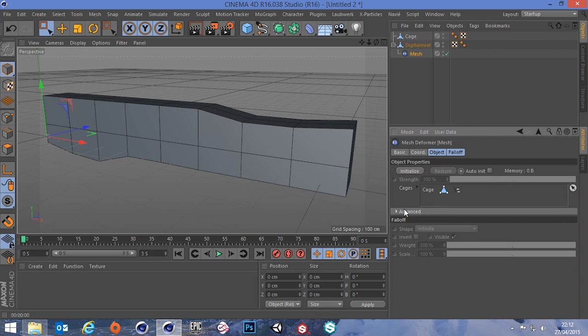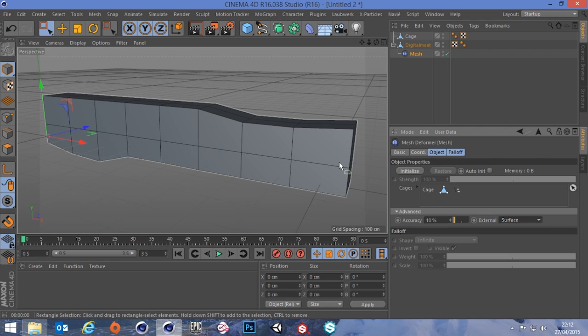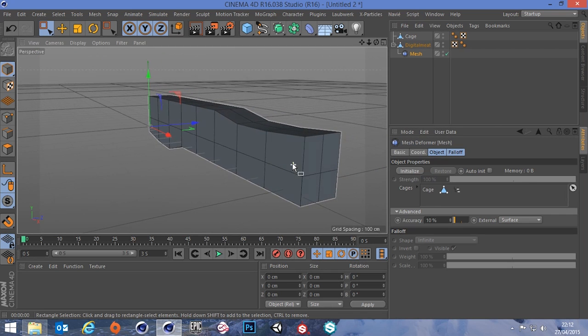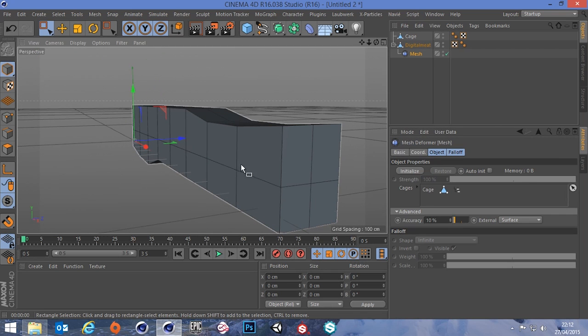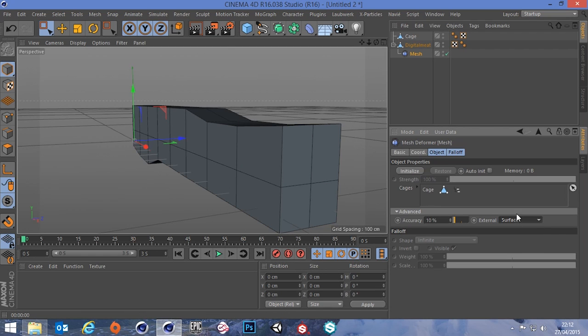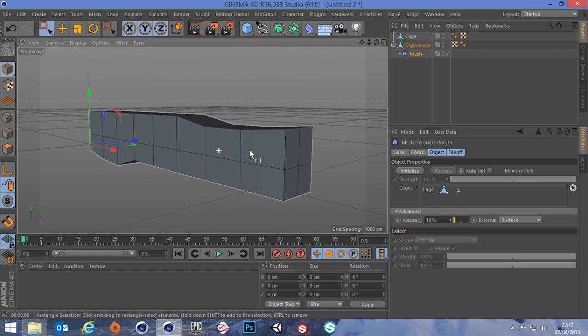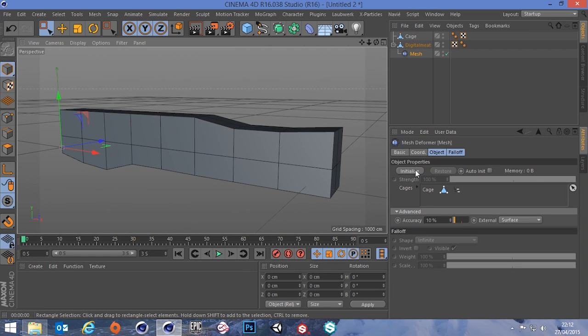In this advanced drop down what we want to do is turn this external thing to surface. That basically means that if we had a bit of our high poly mesh sticking out of the cage, it will still take that into account if this is set to surface. You usually want that on to be honest. So that's all set to surface and then we press initialize.